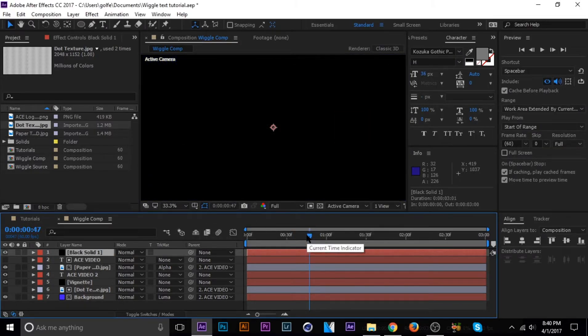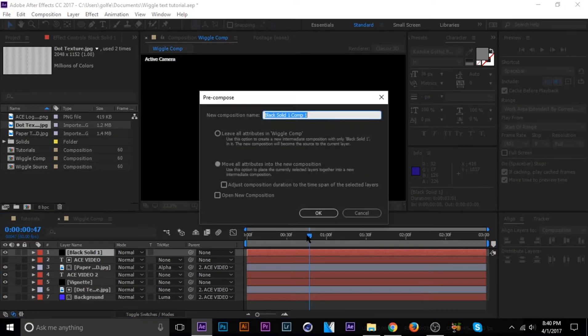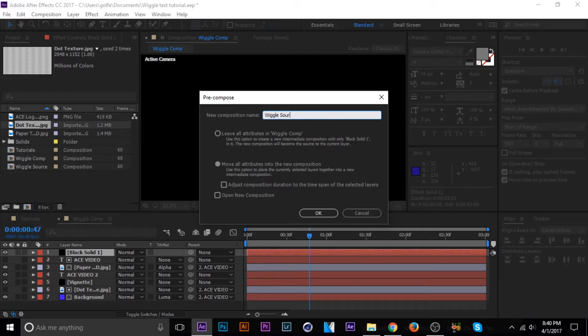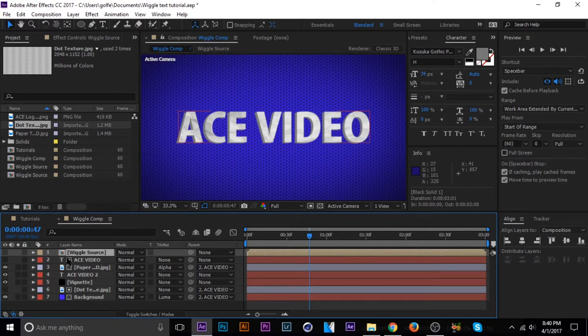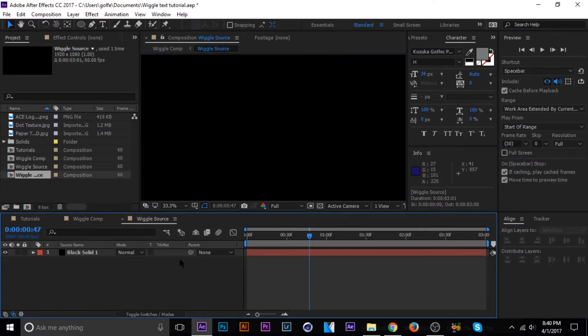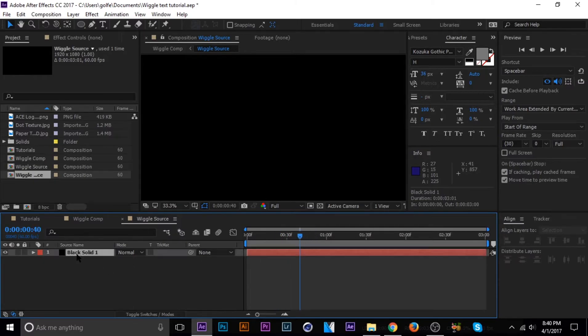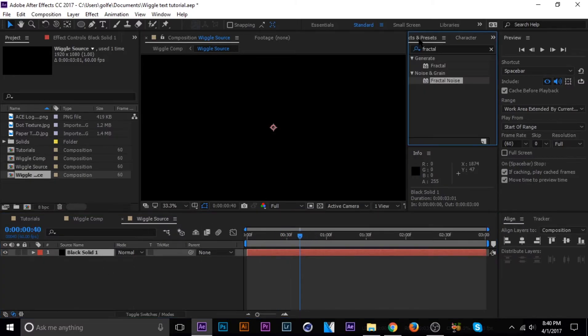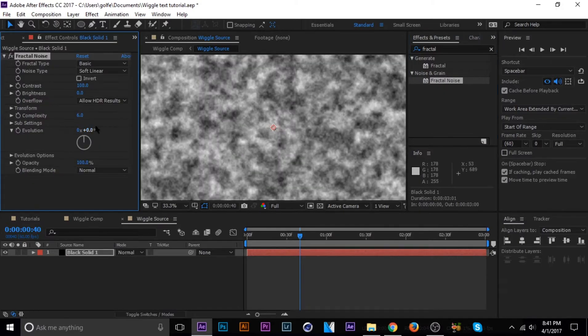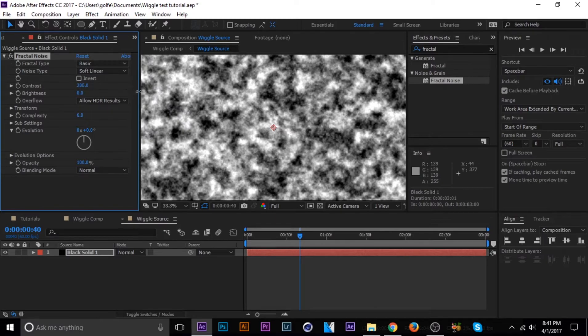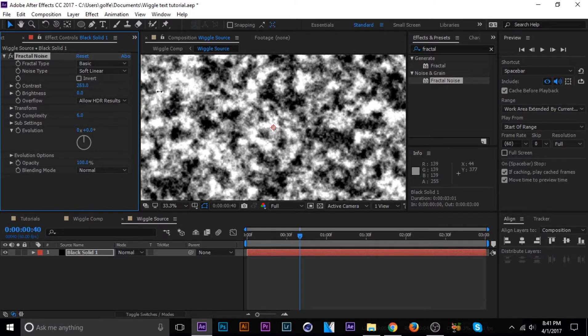let's make a new composition. So control shift C, and I don't know, let's name it wiggle source. So let's go into that. Well, let's turn off the visual because we're not going to need the visuals at all. But let's go into that composition and add fractal noise, which I already searched for it. Fractal noise.